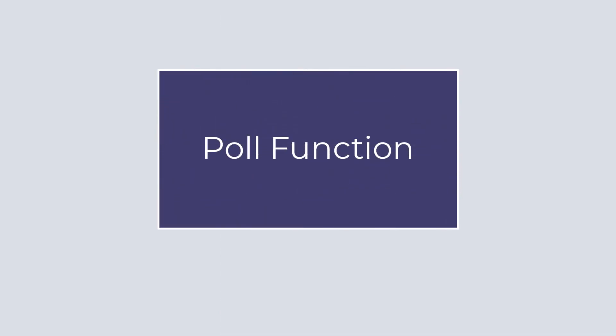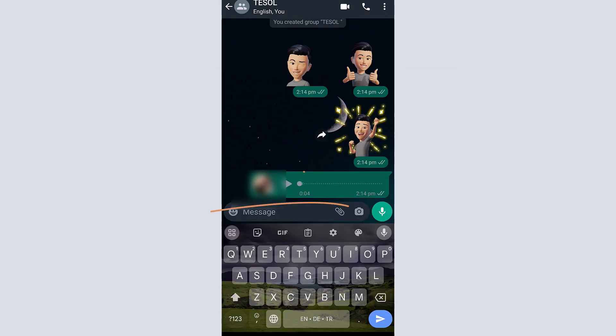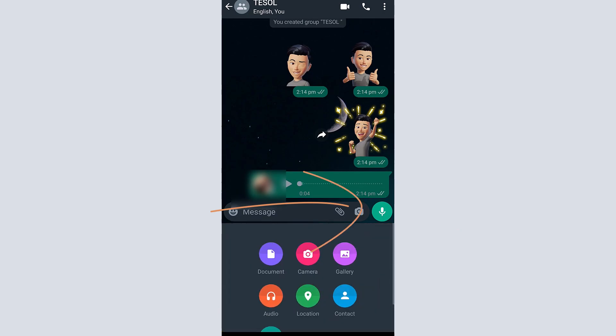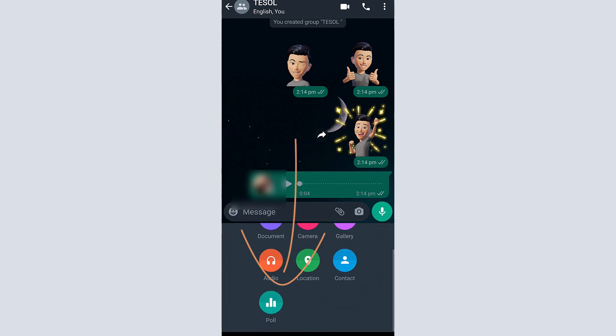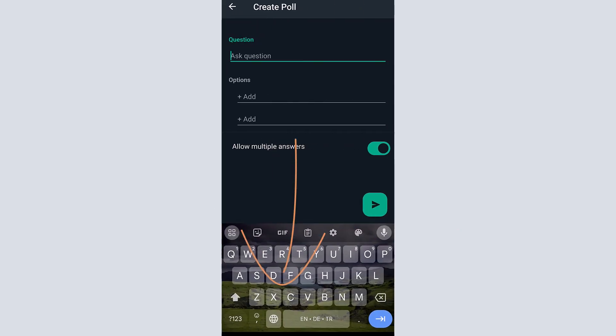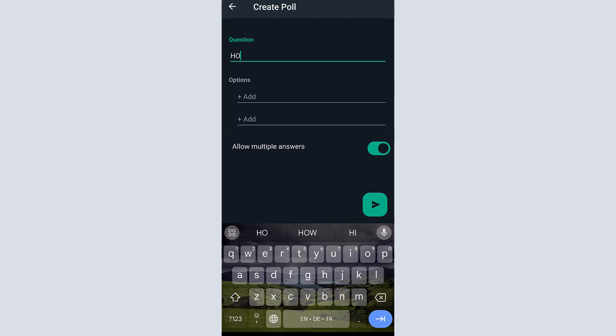The poll function of WhatsApp can be used for feedback purposes. Click on the attachment icon and click on poll. Write the poll questions and answers.